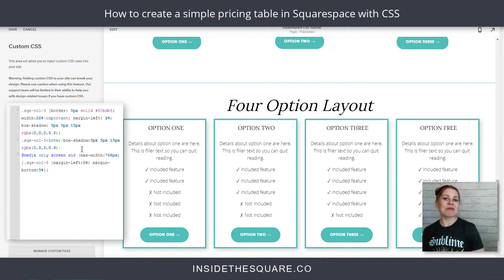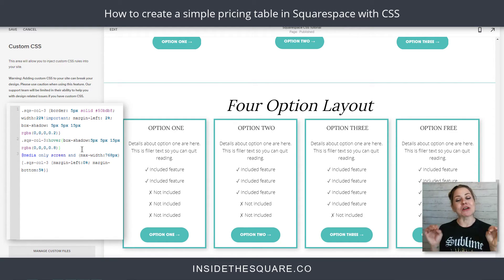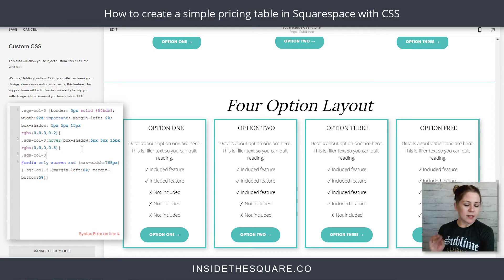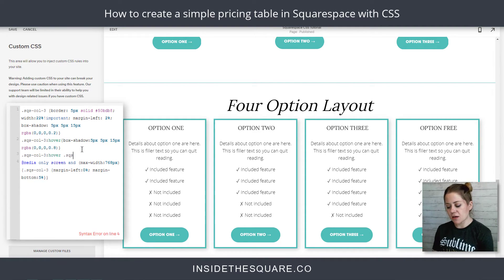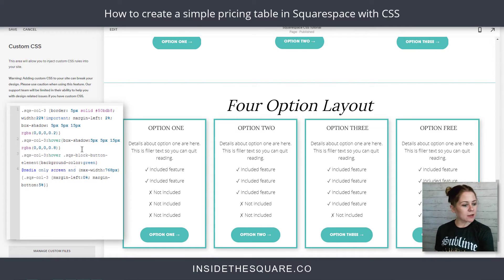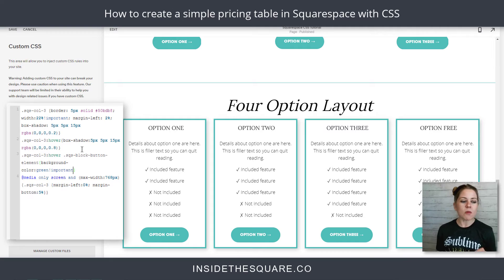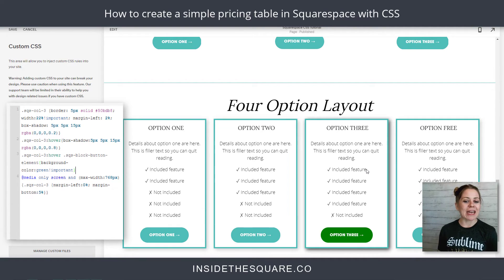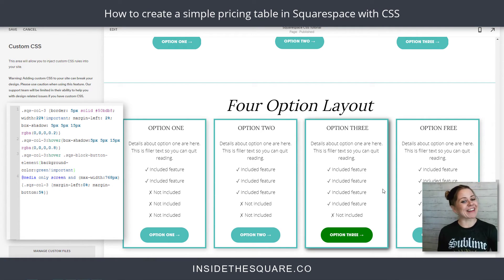There's one other cool trick — we can actually change the color of the button on hover for just the section you're hovering in. I'm going to enter a new line and say .SQS-col-3:hover, then add a space and call out the button with .sqs-block-button-element, open a bracket, and say background-color green, with exclamation point important to make sure the browser prioritizes my code. Now check it out — when we hover over any of these options, not only does that shadow change, but the color of the button changes as well. Isn't that cool?